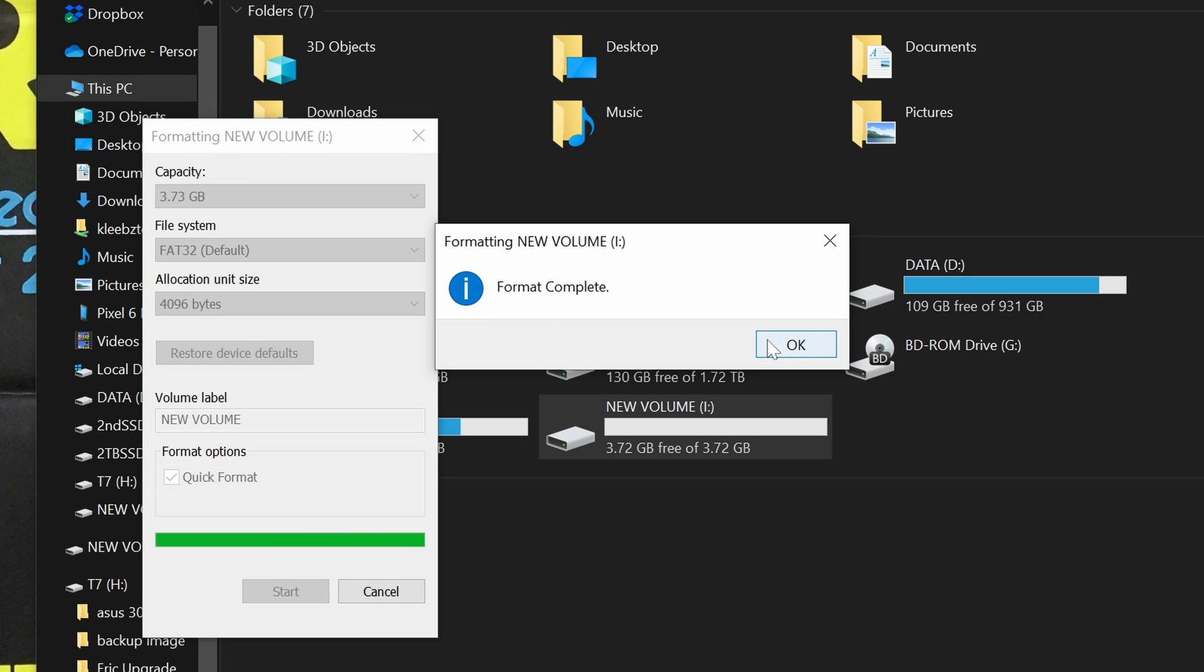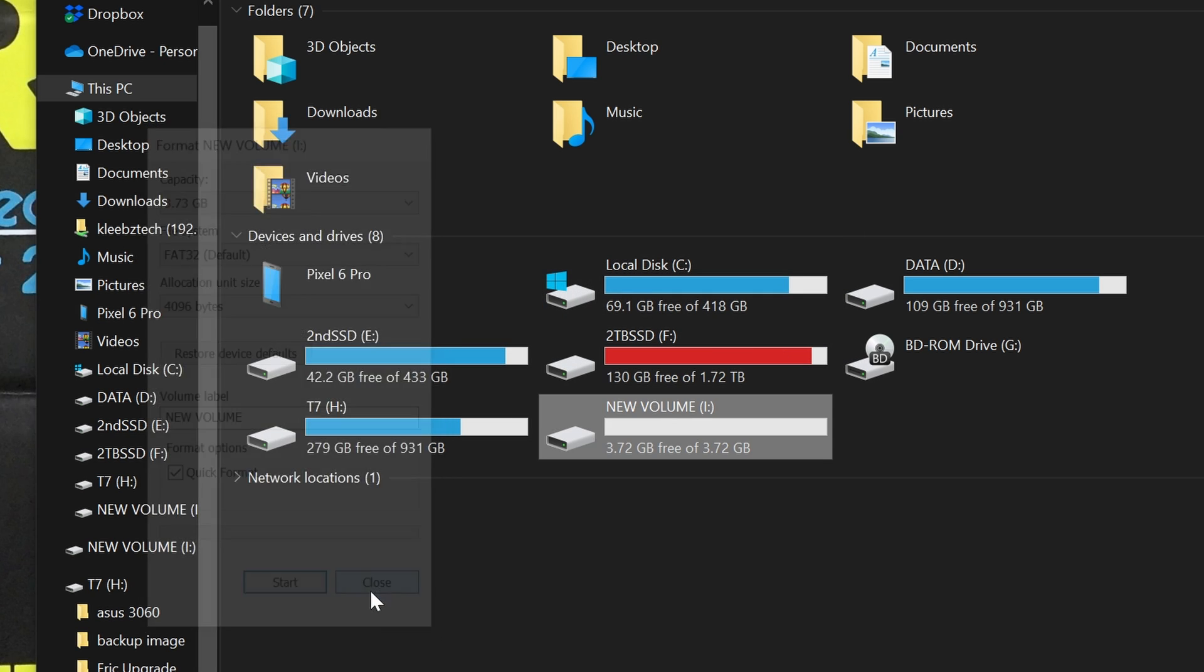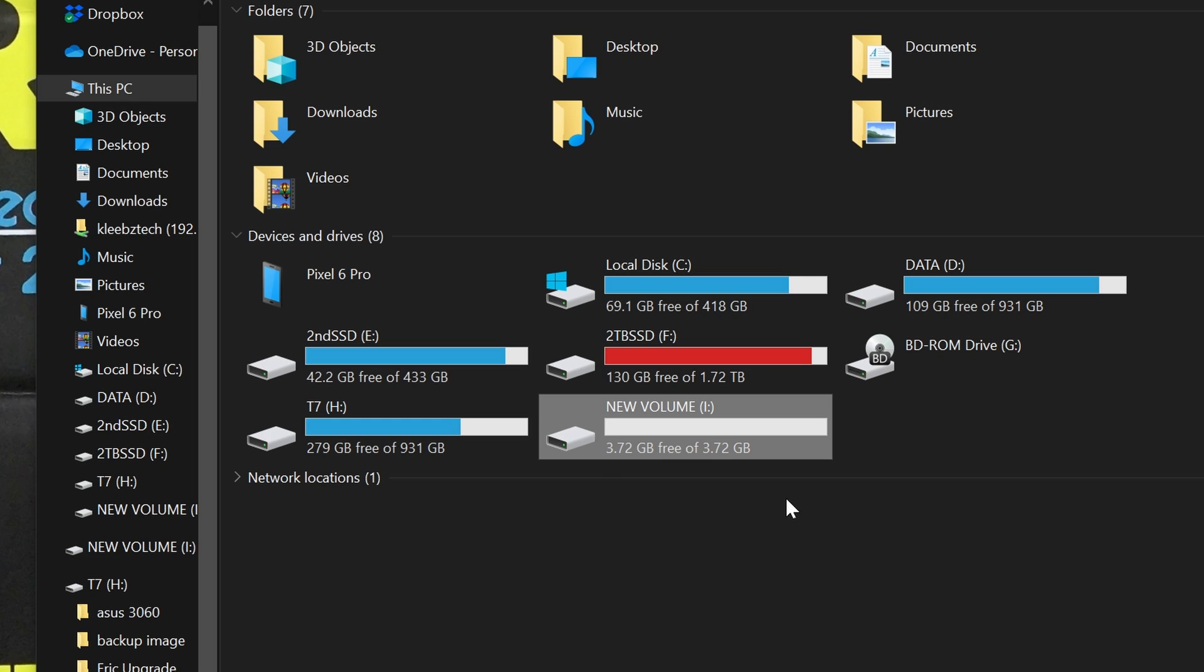After a few seconds, you should get the format complete dialog, and you can click OK. You can then close the format dialog, and we can move on to downloading the BIOS file.